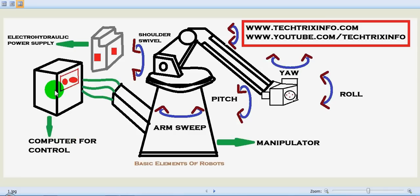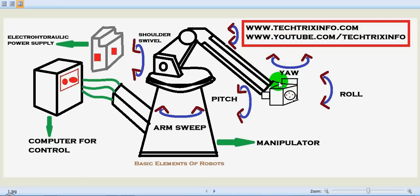And the end effector is the tool, sort of a gripper or like a hand or something which directly interacts with the job, helping to hold a job or to drill a job, whatever it has to do.